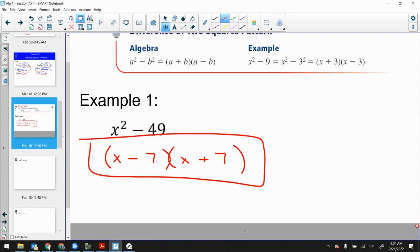If it's a binomial, this is a very specific case where it can be factored. If I turn that minus into a plus sign — prime. If one of those terms is not a perfect square — prime. It's a very specific case: difference of squares.